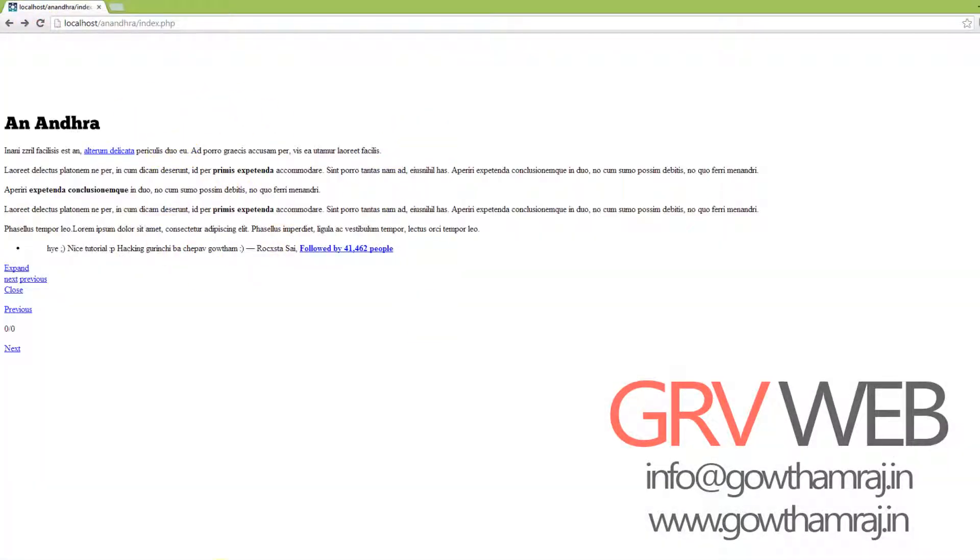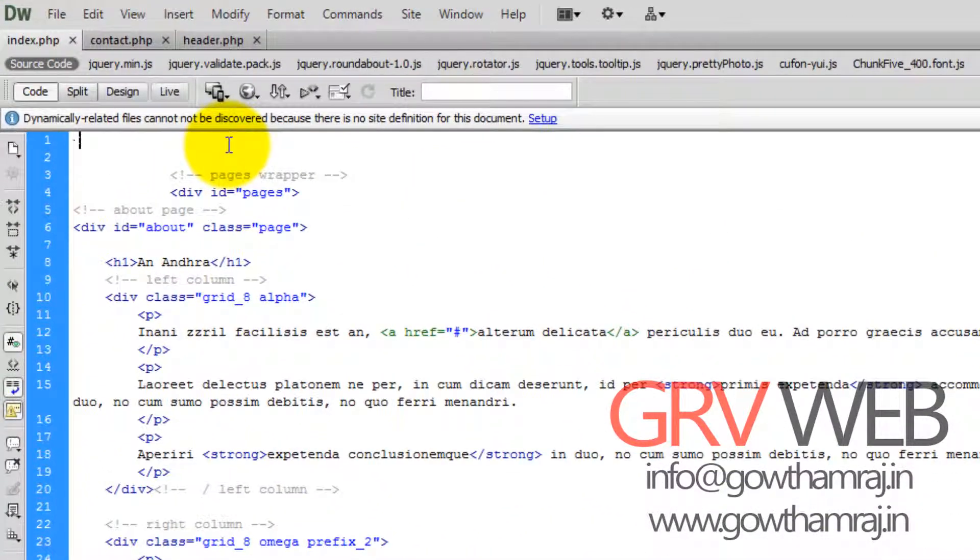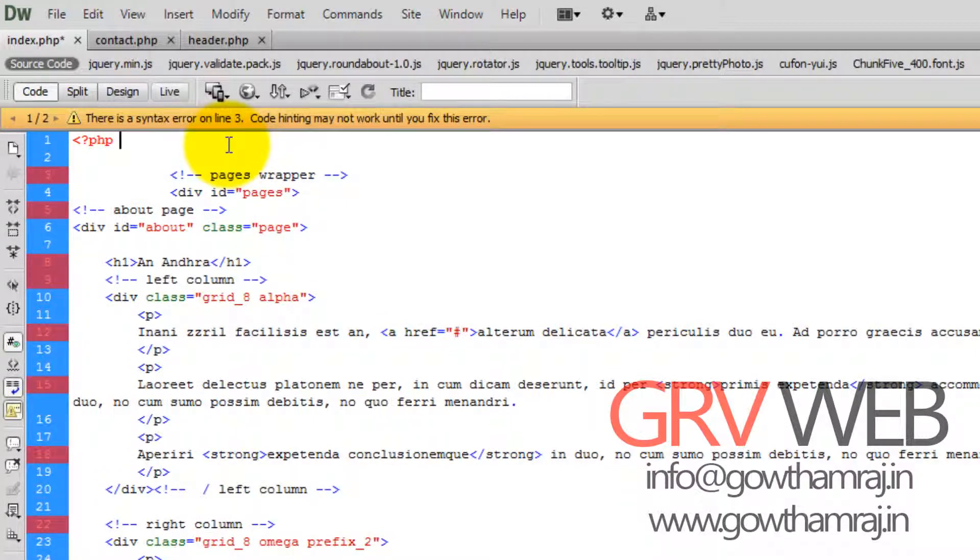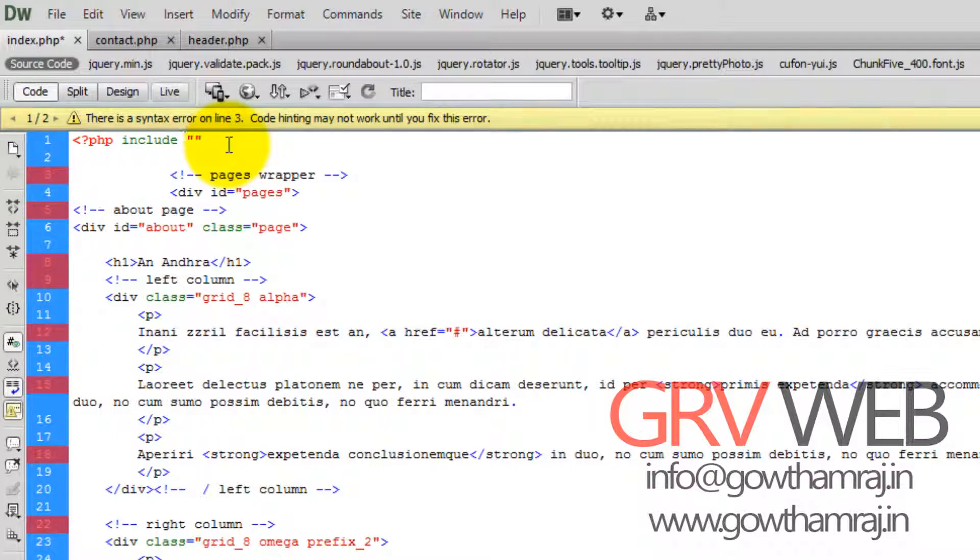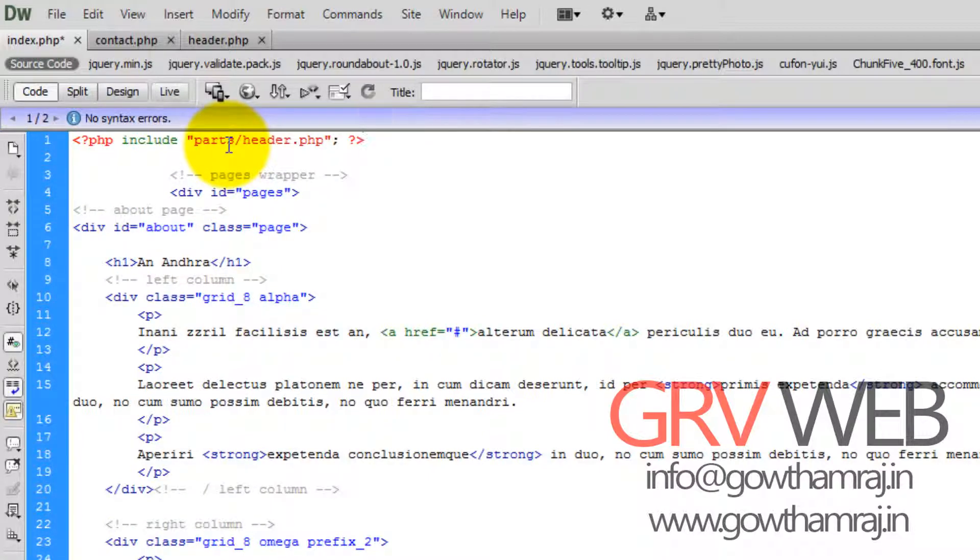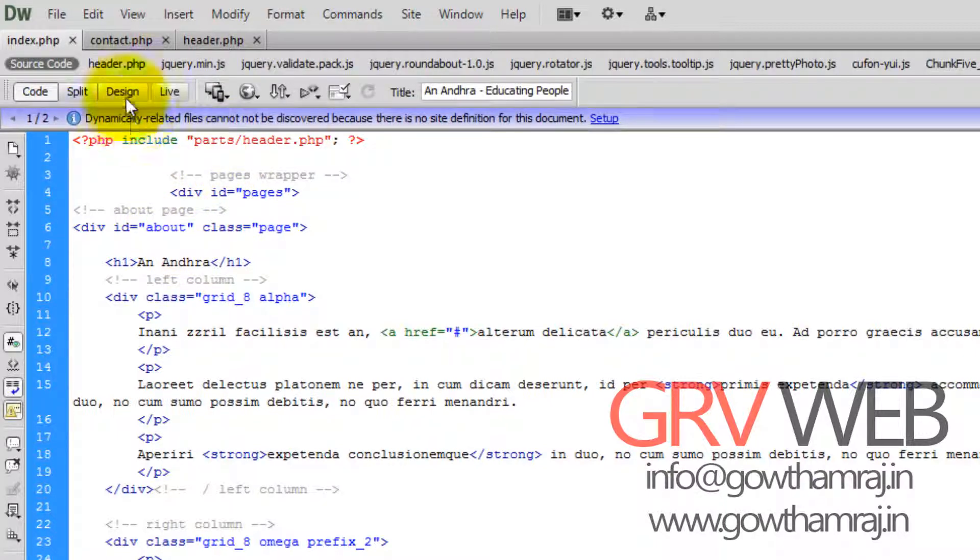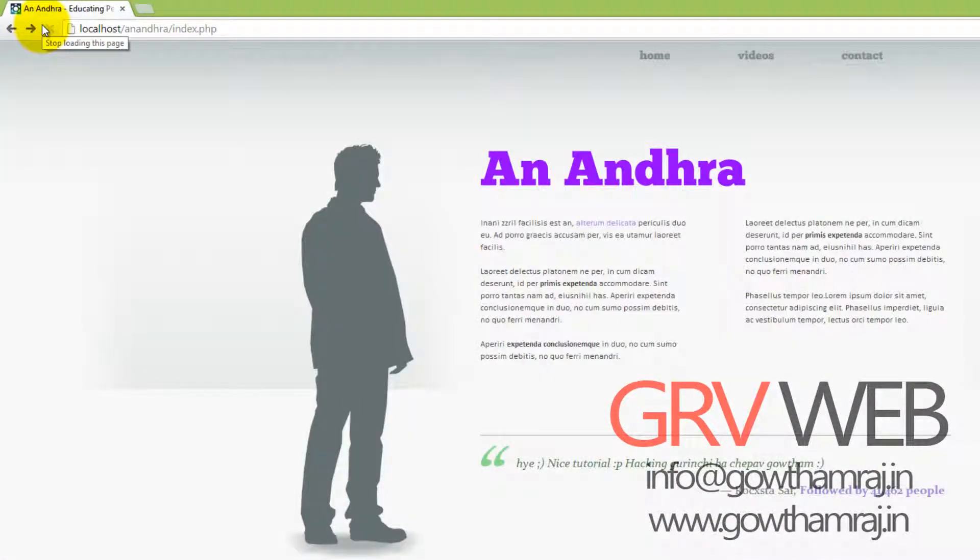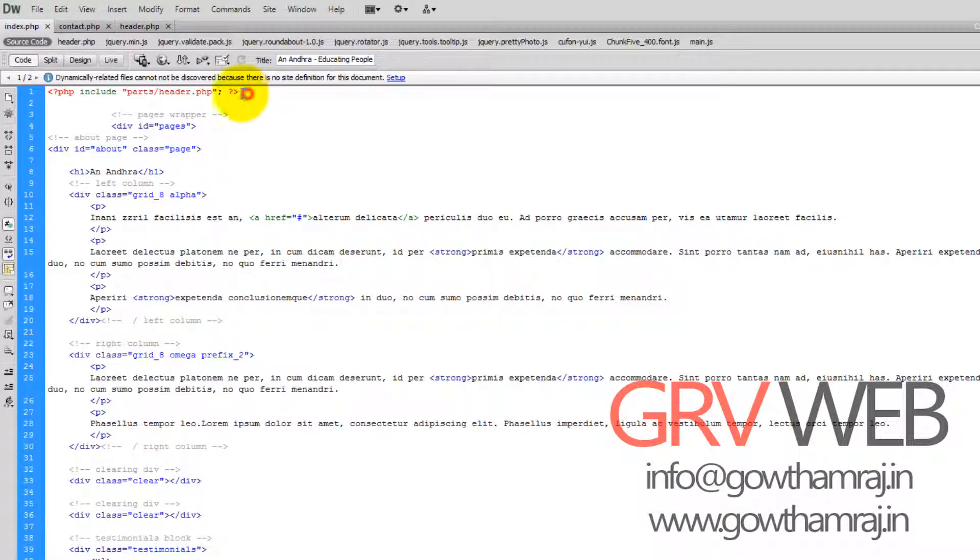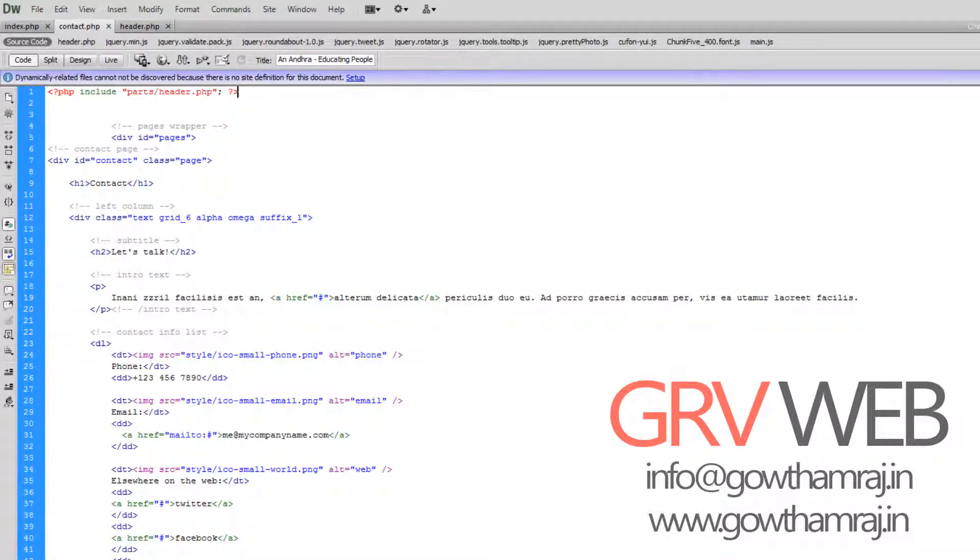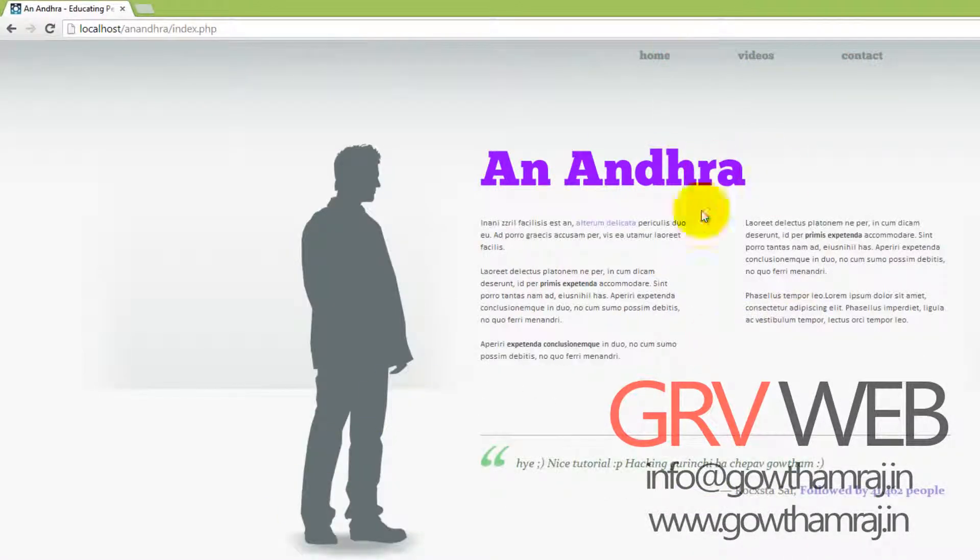We have removed the header part. What we need to do is just include using PHP. So PHP include, and here we are going to specify what we are going to include: parts/header.php. We are including header into index.php. Let's see how it works. It's working fine, so no problem with both of these. Everything is working fine.